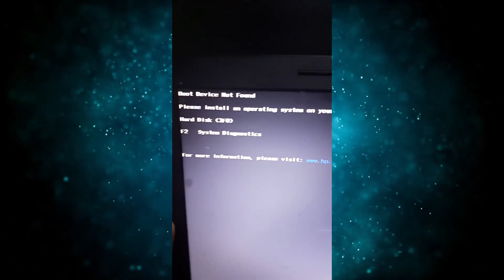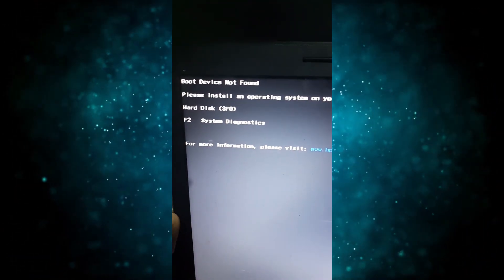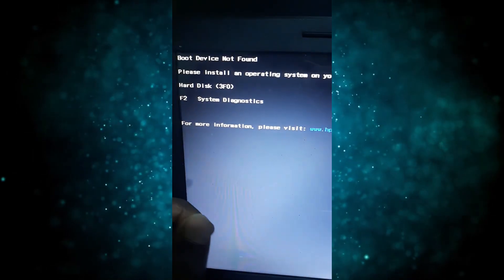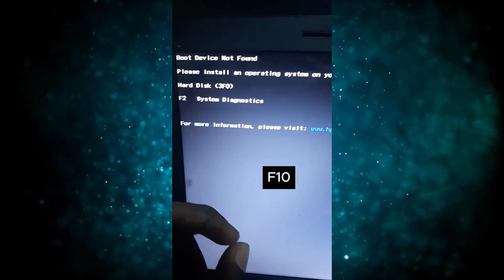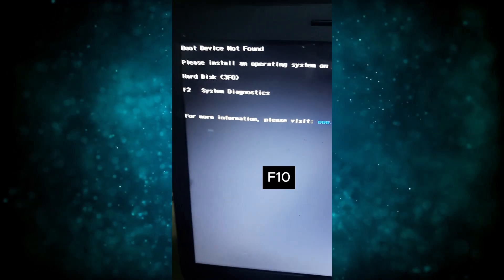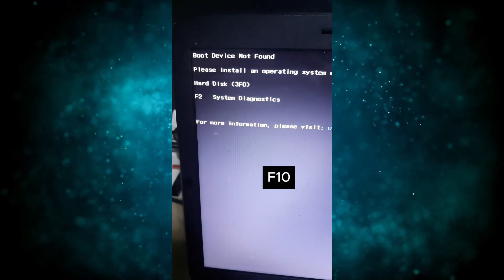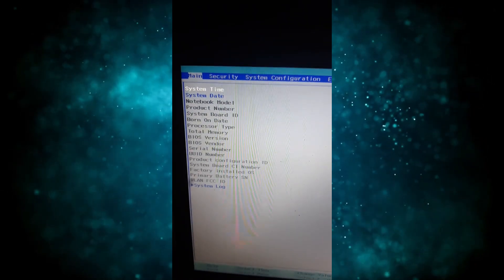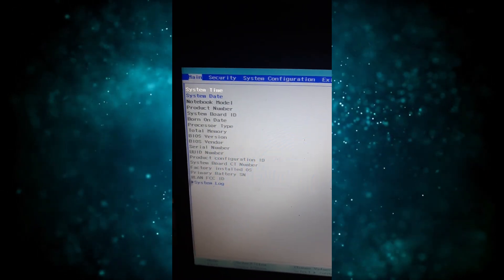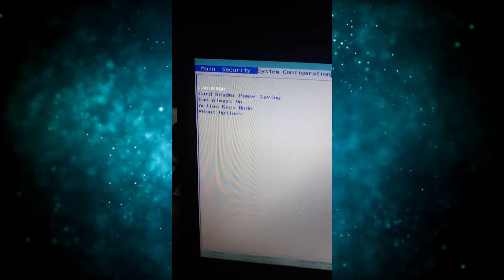So now let's go back here. Now when you're here, you just press the F10 on your keyboard. Press F10. So it takes you to BIOS. So once you're there now, you go to the arrow keys, the right arrow key. You move to system configuration.